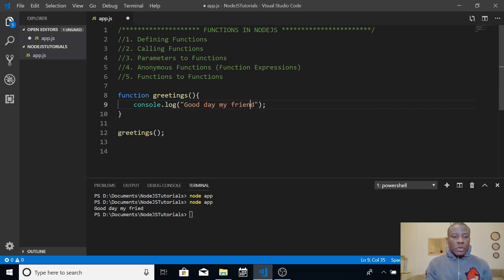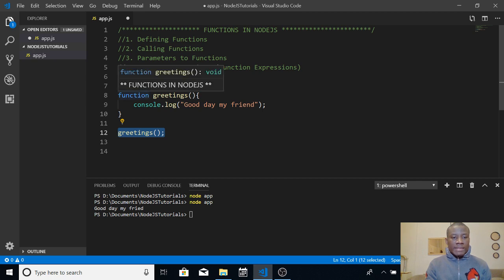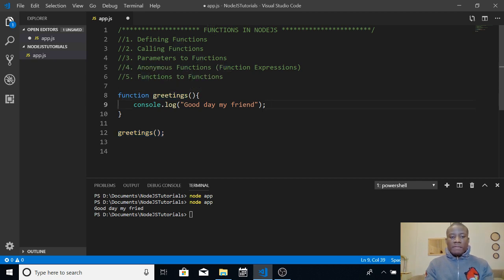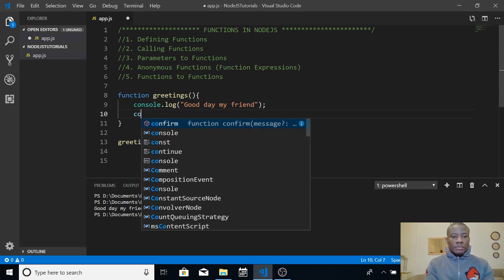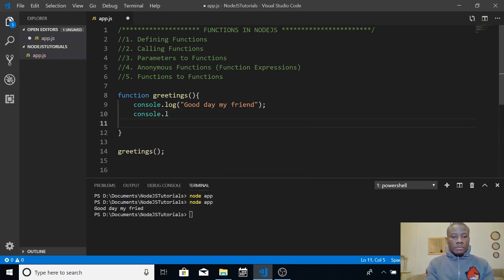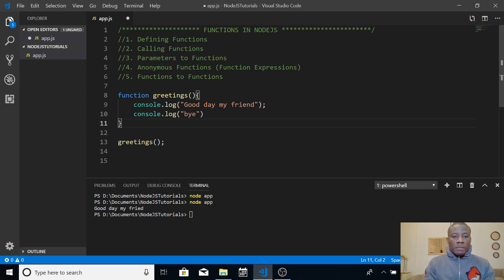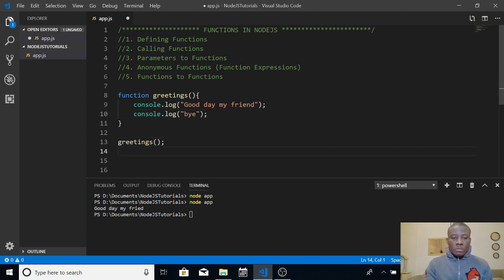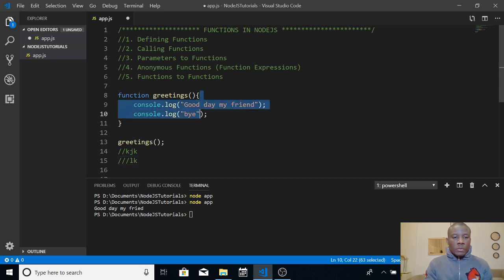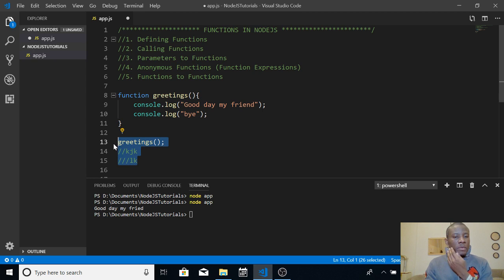What is happening here is that when you call a function by writing its name, it transfers control to where the function is and starts running it. So if you have another line of code, no matter how many lines are there, once you call the function it goes to start running the function body. Once it reaches the end of the function, it comes back to where it was called.